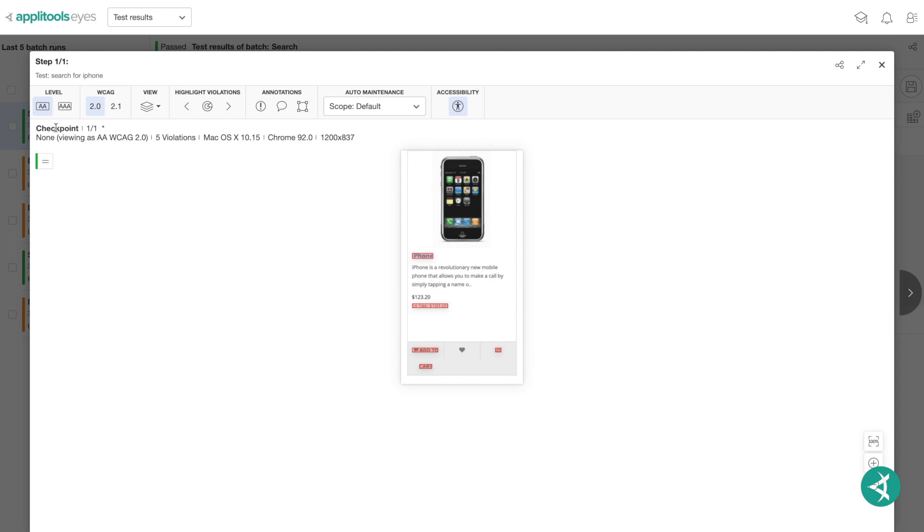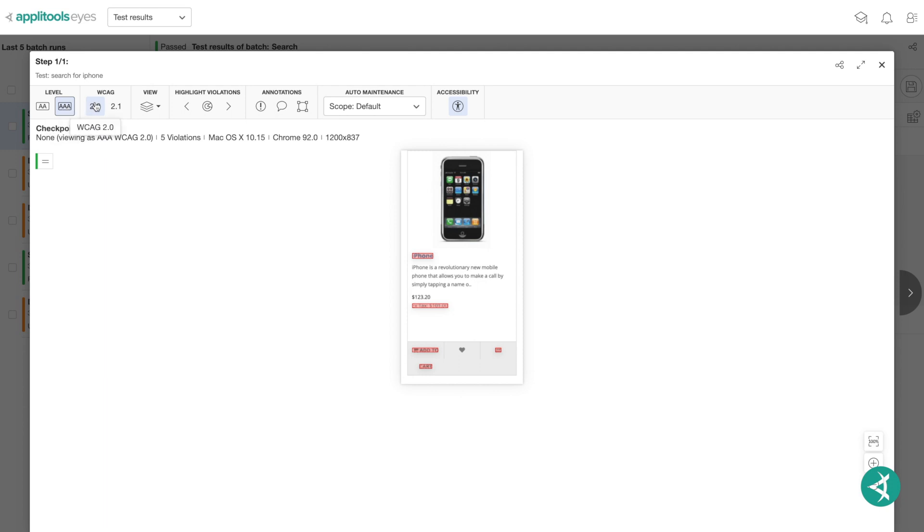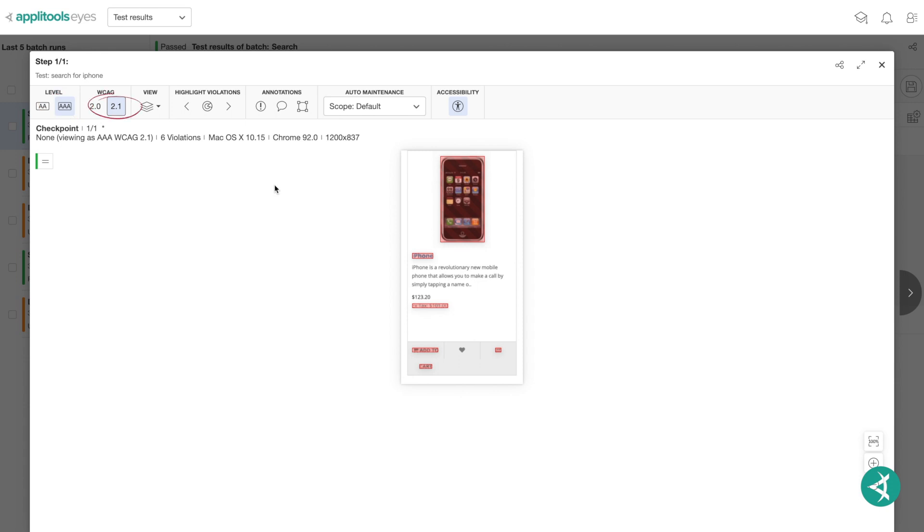You can switch between the AA and AAA levels by clicking the AA or AAA level button here. In addition, you can also switch between the two Web Content Accessibility Guidelines, which consist of the 2.0 and 2.1 versions. Notice the increase in violations within the AAA level and the 2.1 version.